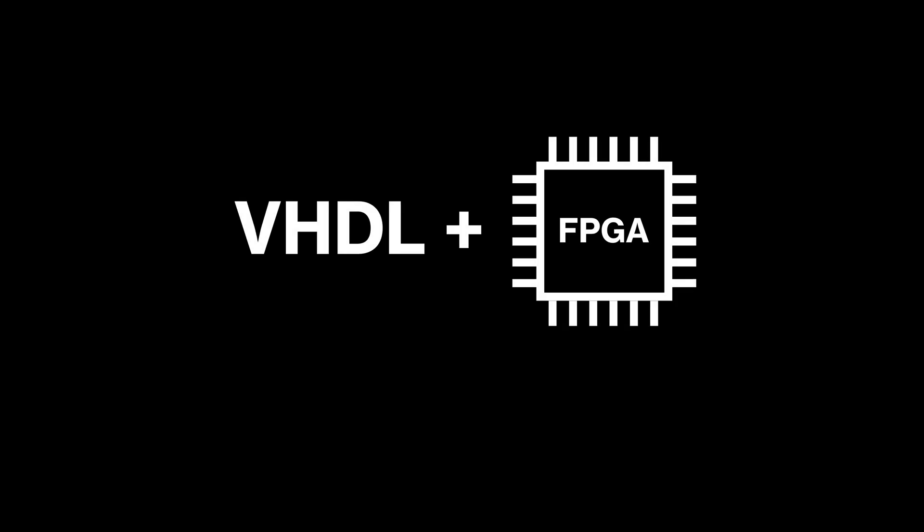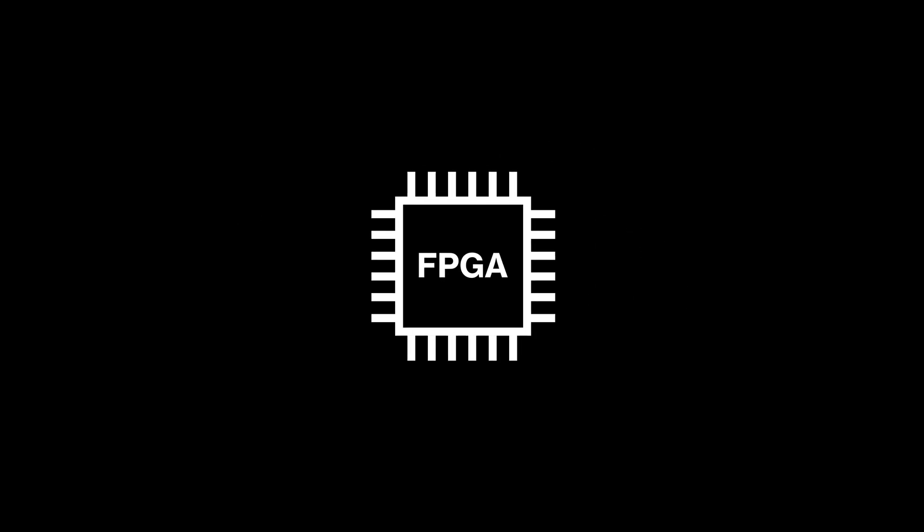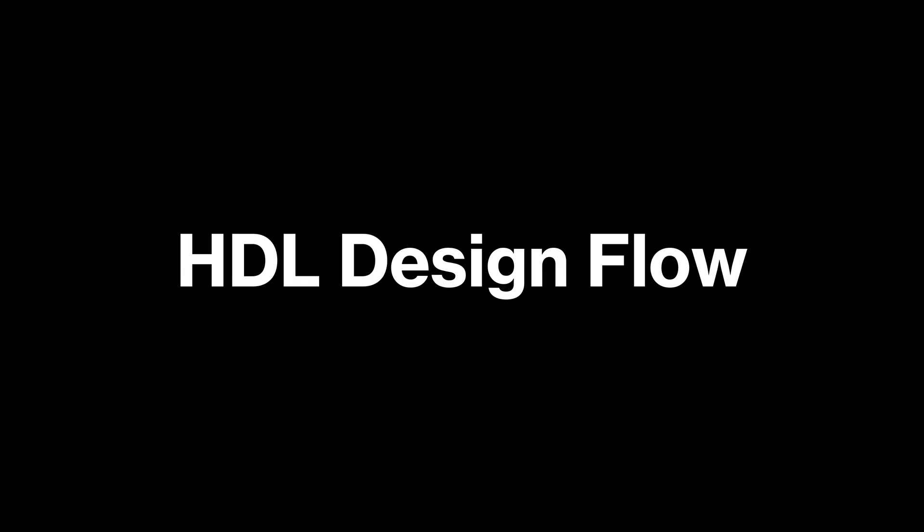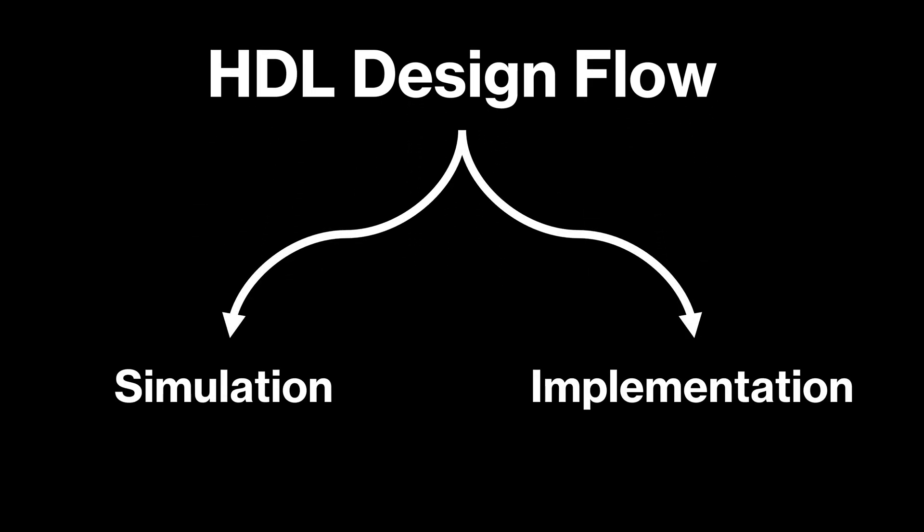In this series, we'll be focusing on using VHDL with FPGAs. When working with FPGAs, there are two main ways we can run our code: simulation and implementation.